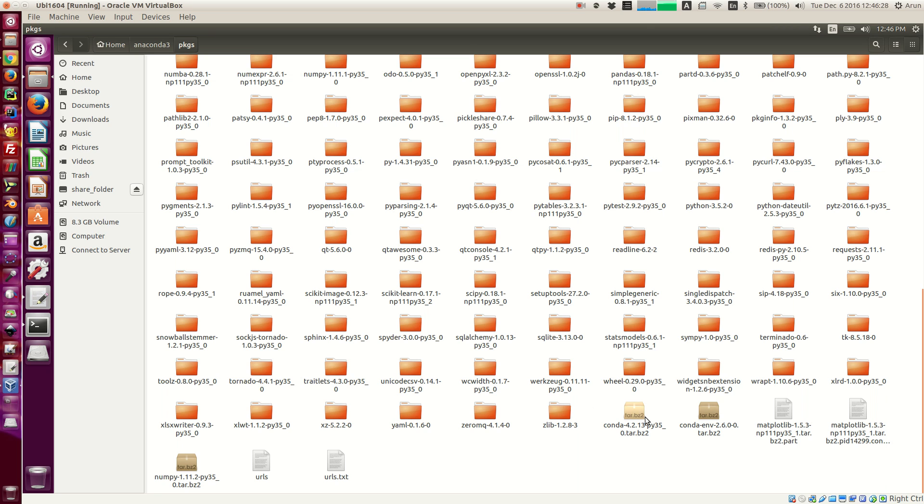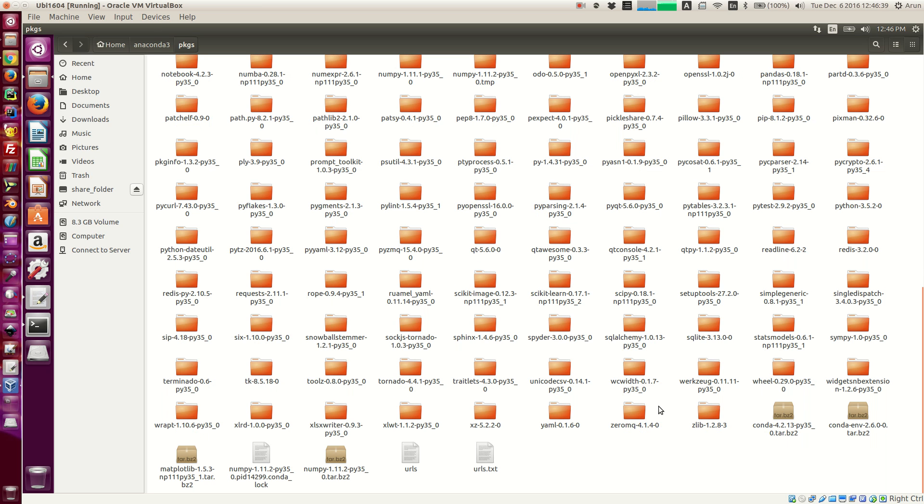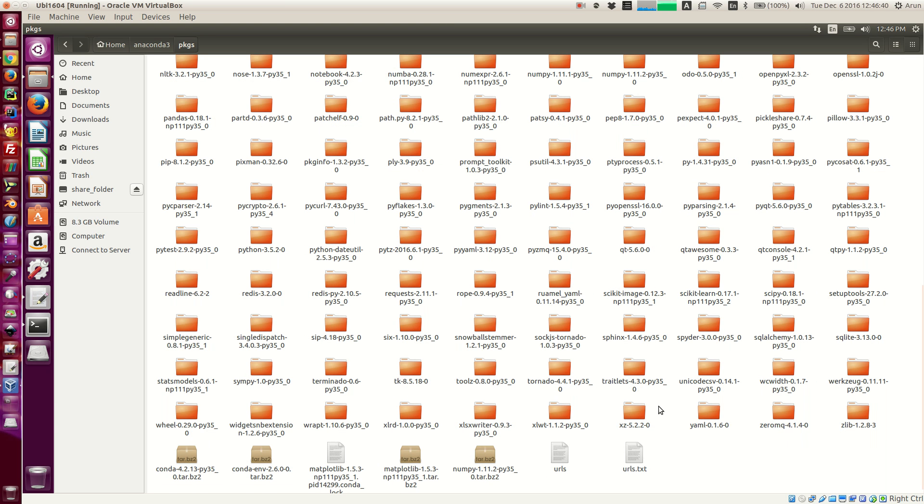So what I have in these tar.bz2 files is that these files will have all the compiled files necessary for your Python to run.